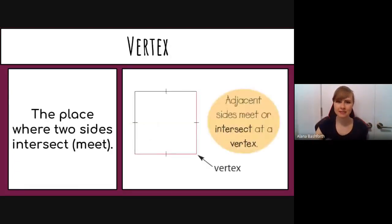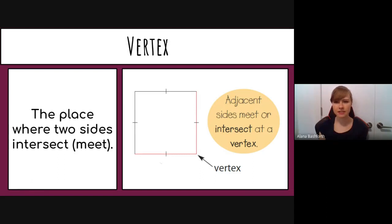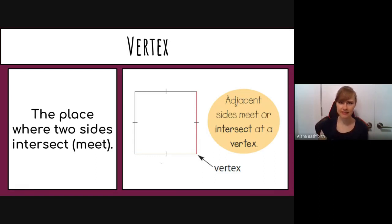Vertex means a corner of a shape — it is the place where two sides intersect, where they meet. Adjacent sides are sides that are next to each other, and they meet or intersect at a vertex.